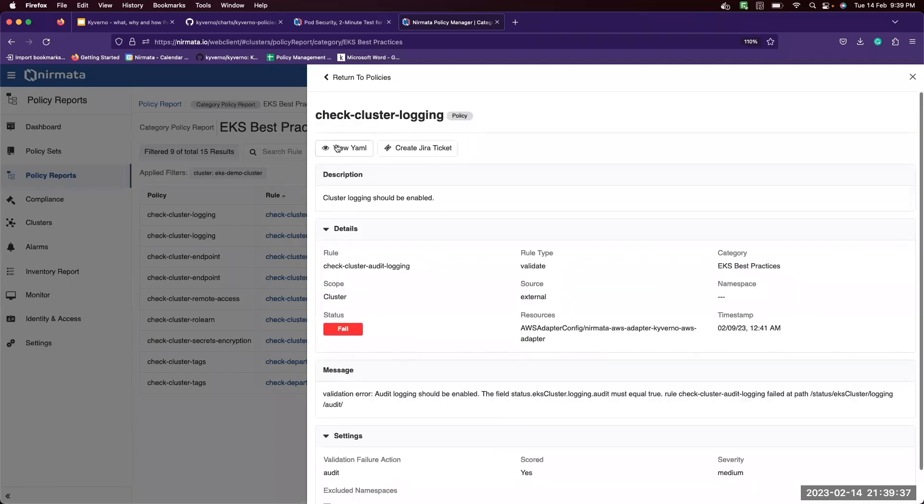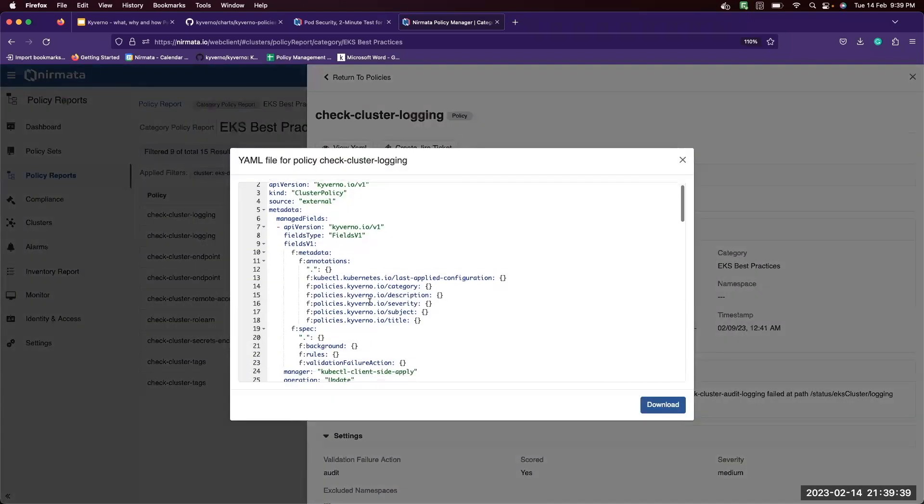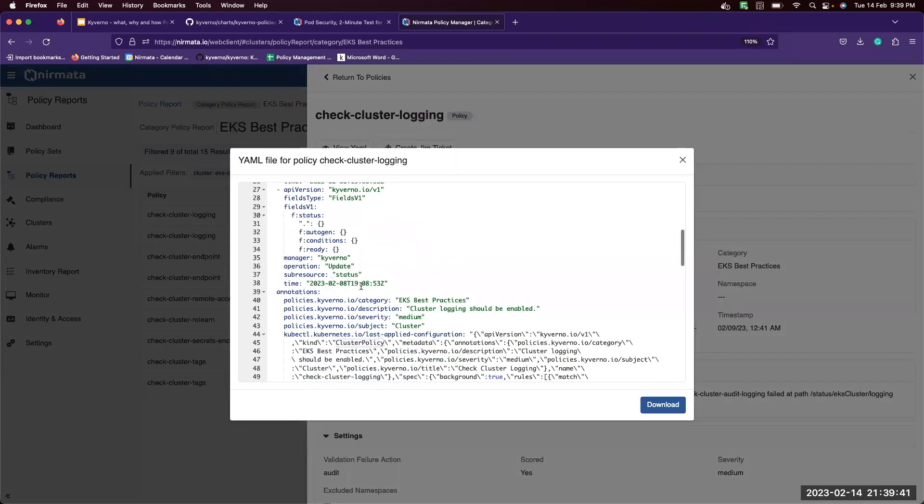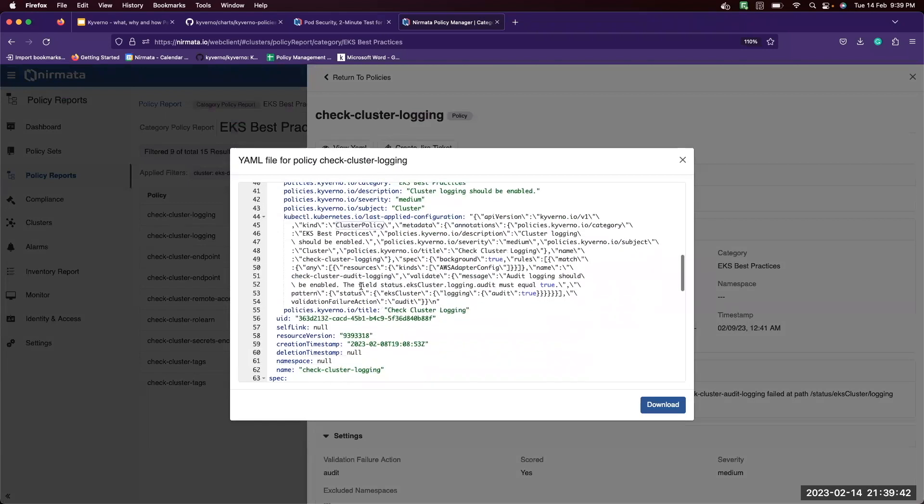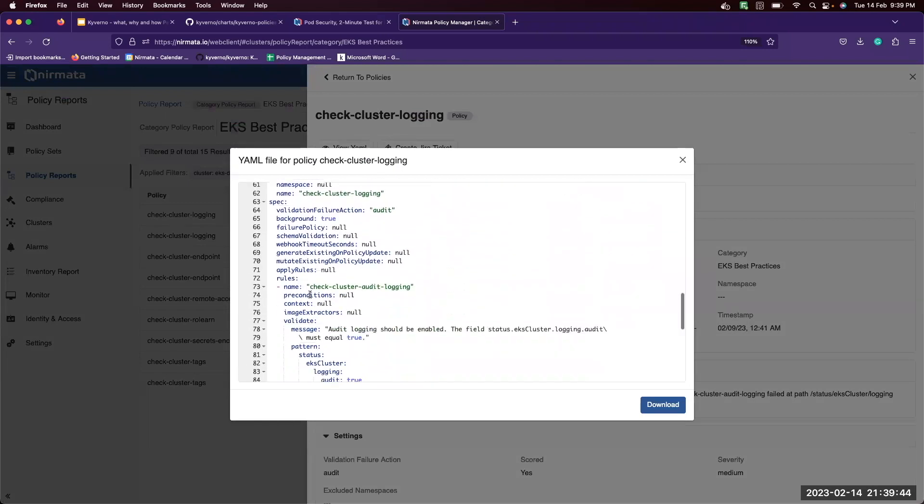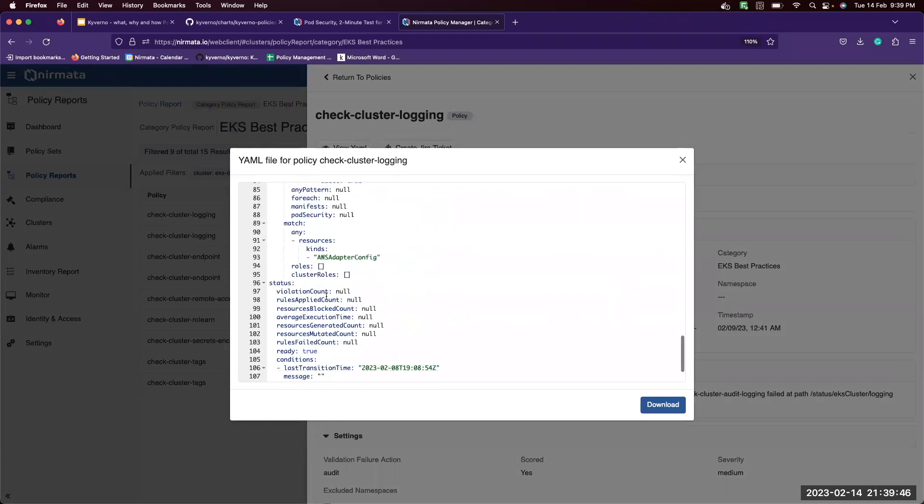We can also view the policy YAML itself. So this is the cluster policy that was applied and these are the rules that are there in this policy. You can download this YAML.